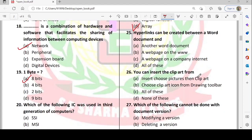Next: hyperlink can be created between a Word document and what? A hyperlink connects two web pages or locations. The options are another Word document, a web page on the WWW, a web page on a company intranet, or all of these. All of these can be done, so the answer is all of these.